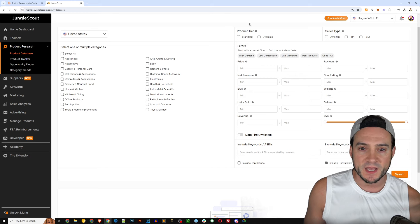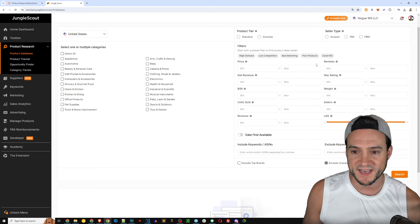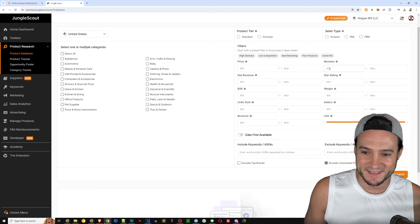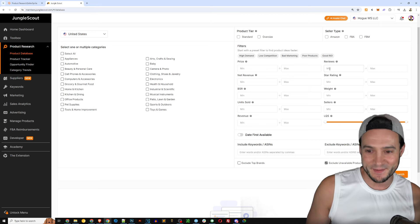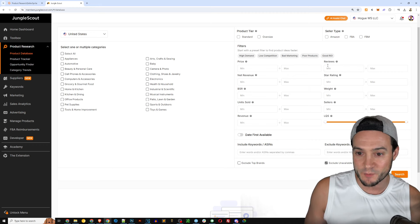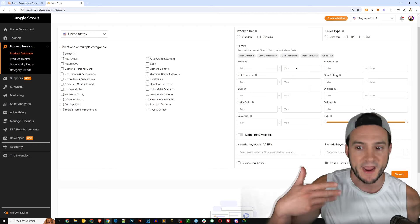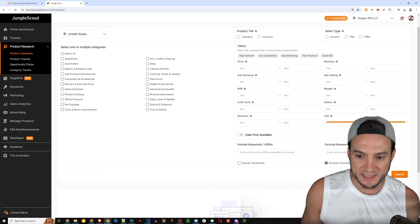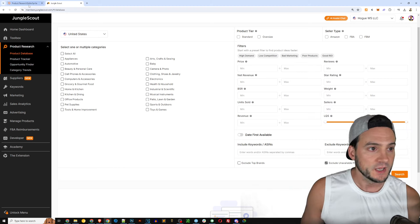Categories looks like they've got all the base categories here that you would expect on Amazon. A lot of the similar filters: price, net revenue, BSR, units sold over a time frame, product tier. Of course standard, oversized - stay away from oversized unless you're experienced.